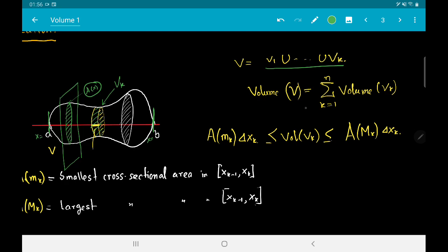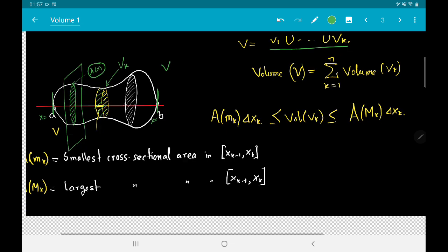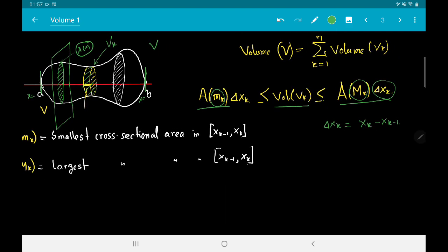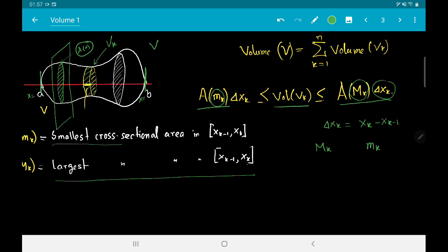We write the volume of the solid V as the sum of the volumes of the small pieces V_k, using the third axiom discussed in our previous video. We squeeze the volume of V_k between two quantities: a big A(M_k)·Δx_k and a small A(m_k)·Δx_k. Here Δx_k equals x_k minus x_{k-1}, M_k is the point on the x-axis where the largest cross-sectional area is achieved on [x_{k-1}, x_k], and m_k is where the smallest is achieved.